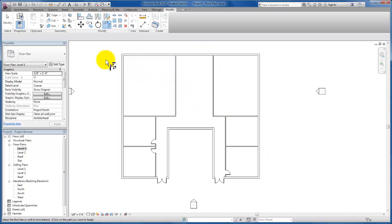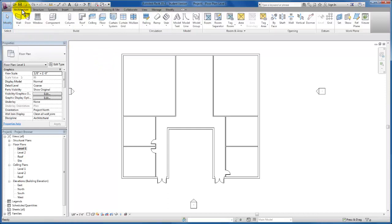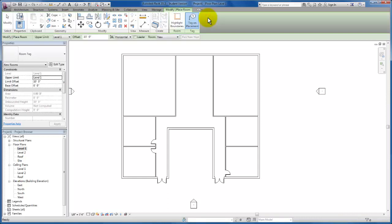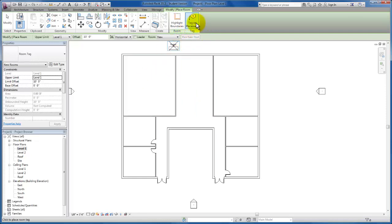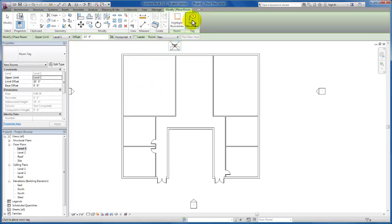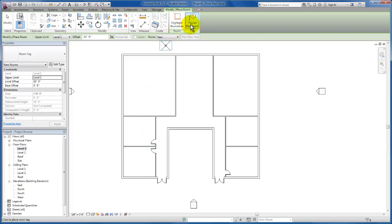Now that we've modified our interior walls, we're going to go ahead and lay out our rooms. I'm going to escape twice, come to our architectural tab again, and come down to our room and area panel. I want to insert a room in the areas that we have, so I'll click on the room tab. By default, you'll see that tag on placement is highlighted in the contextual ribbon, which means it's going to give me a tag as I place the room. For the purposes of our lab, we do want to insert it with a tag, so let's leave that highlighted.